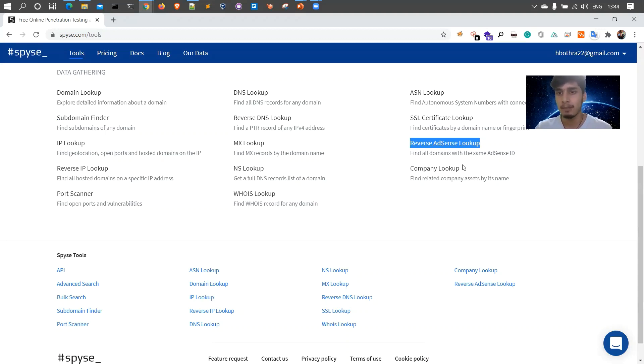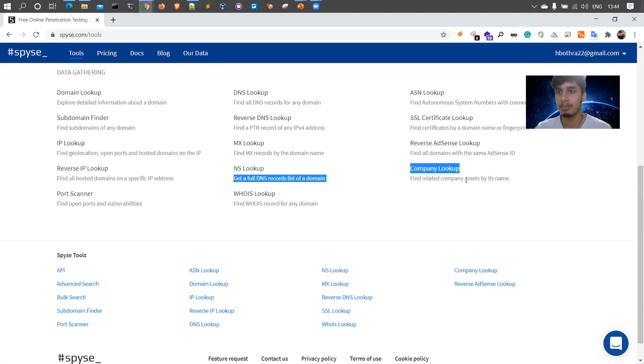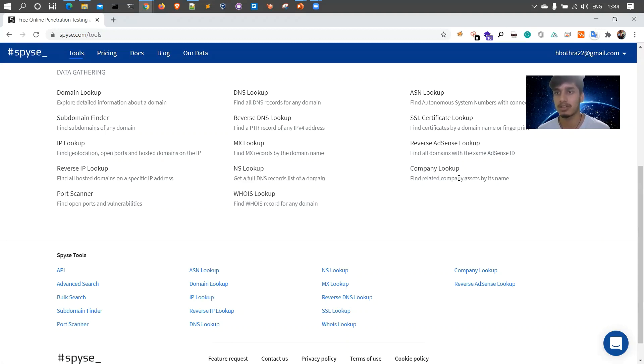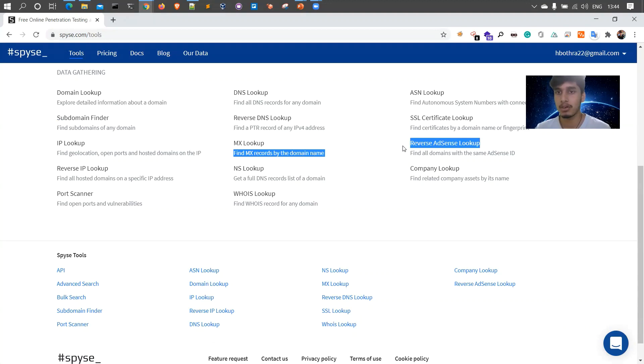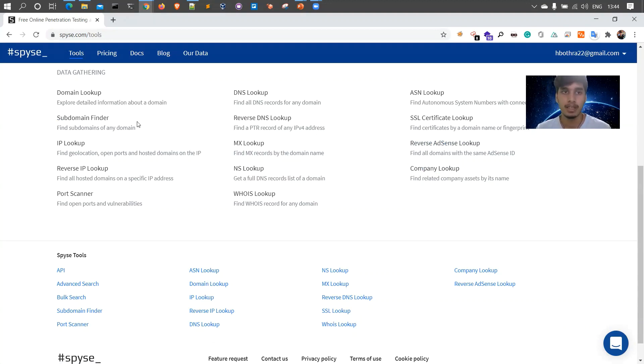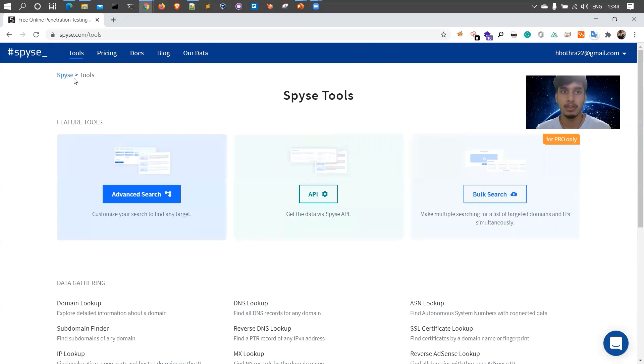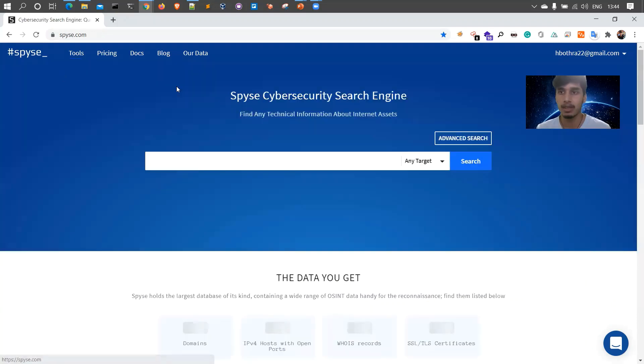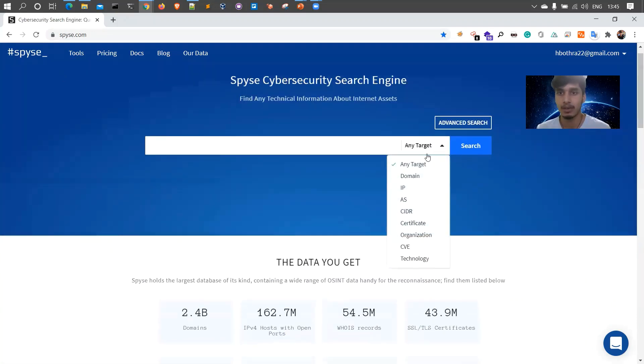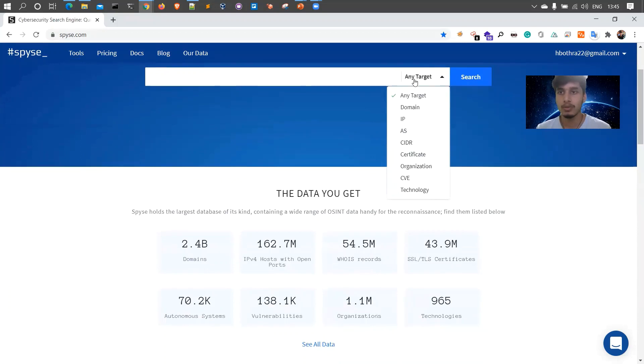The company lookup allows you to find the assets by the company's name. So for example, I want to look up for the assets related to Amazon or Dell or some other companies. These are few features which other tools, according to my knowledge, are not offering yet. Now let's quickly look at the various options Spyse has. When you go to search, there are options like search by domain, IP, autonomous systems, CIDR range, certificates, CVEs, technologies, and everything.